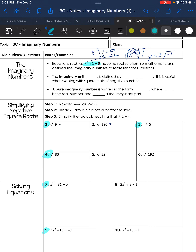You get x equals positive and negative square root of negative 1. We don't mathematically know what that is, so mathematicians decided to make it something — they made it i. So the square root of negative 1 is i, and the pure imaginary number is written in the form bi.